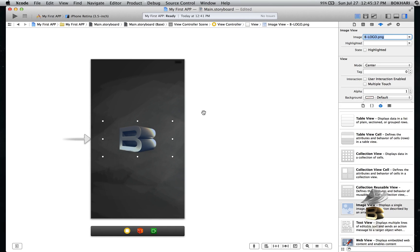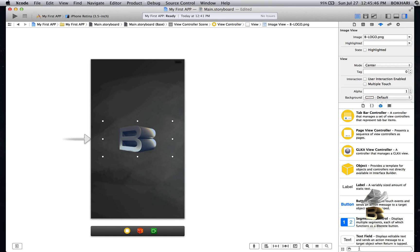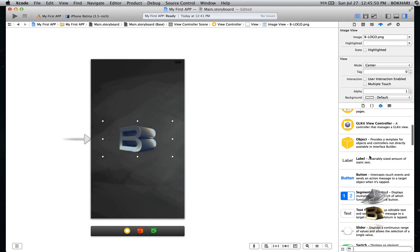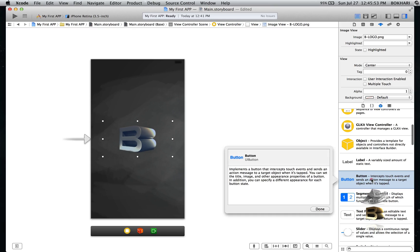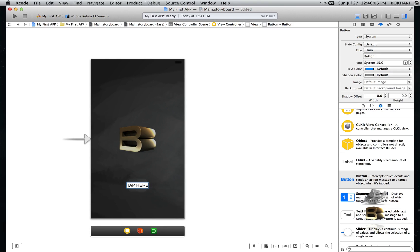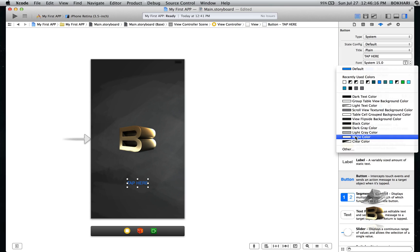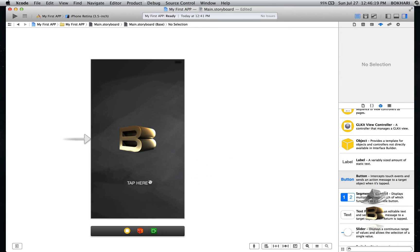I also want to add a button. You can type what you're looking for and it will pop up, or you can scroll up and down to find it. I'm going to drag and drop a button. You can change the name from the properties panel or by double-clicking on it — I'm going to write 'Tab Here'. Make sure it is vertically centered, place it where you like, and change the color to white. Looking great. This is our first page — when we launch the application this will be our first page.